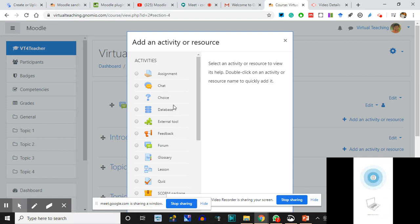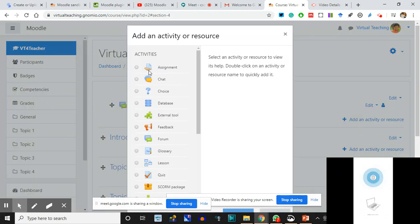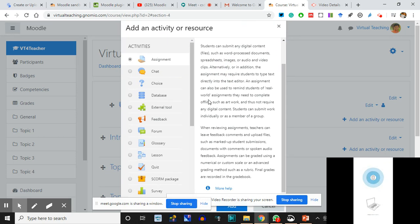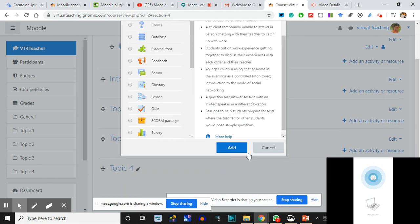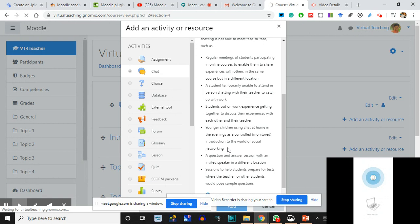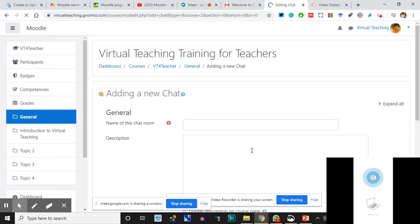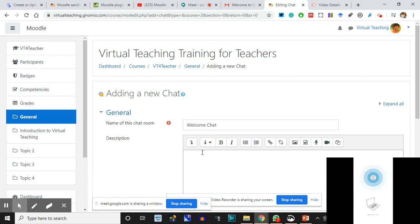These are the activities - I'll go back. 'Add an Activity or Resource' - in the Announcement phase, suppose I click on Assignment and I get a description. Let me say Chat - 'The Chat activity module enables participants to have text-based real-time discussions.' I'll add it. We are adding Chat now. Name of the chat room: 'Welcome Chat.' Description: 'Share your observations and introductions.'